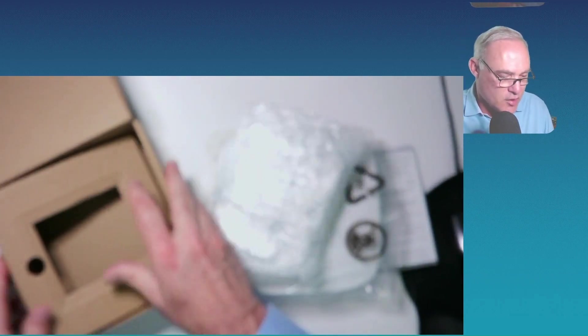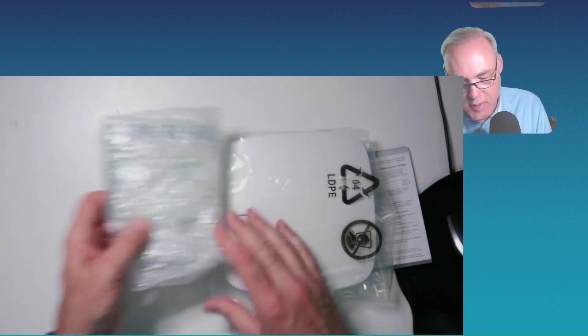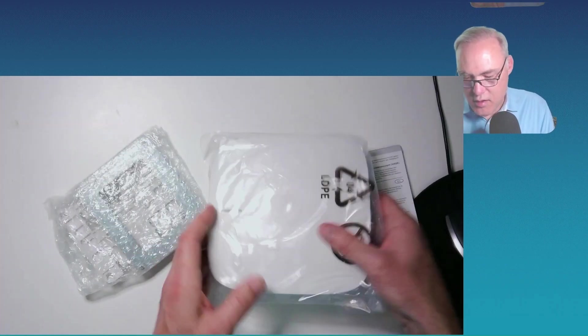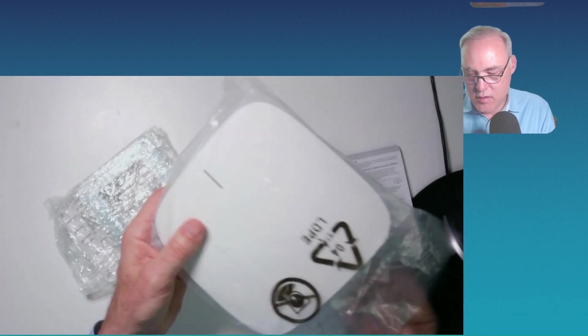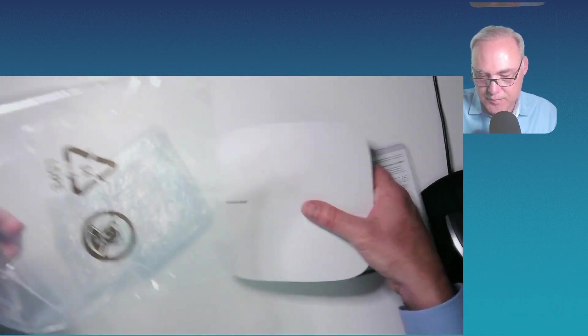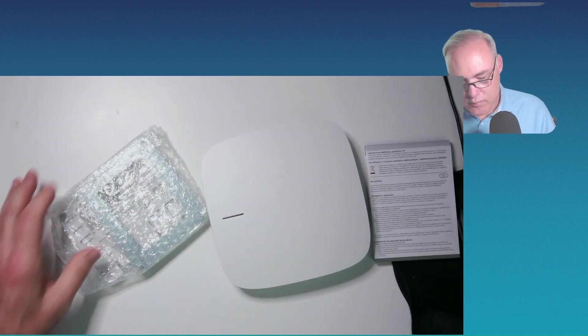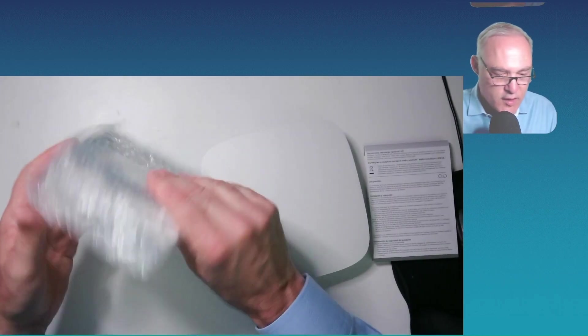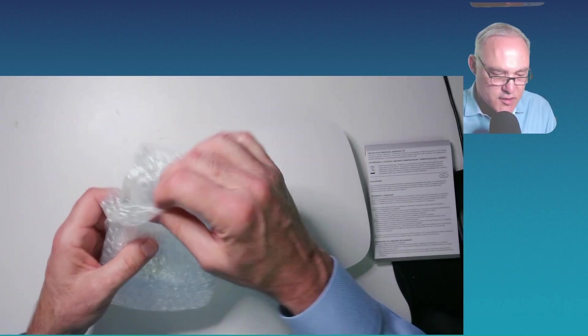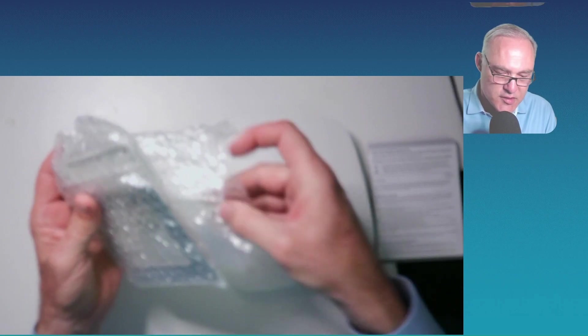And we have an installation kit. So we're done with all that. Let's just get rid of that. Don't need that anymore. Take the AP out of the bag. And let's take our installation kit, open that up, see what's inside.